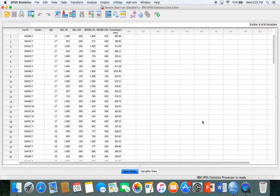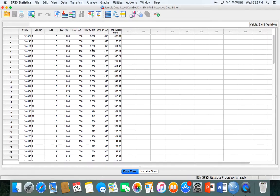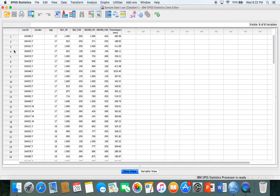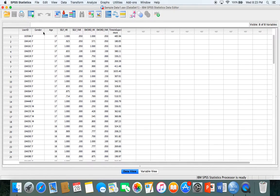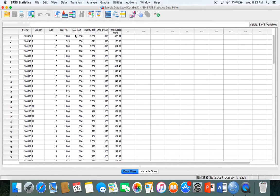When SPSS first opens it is in data view. Across the top you'll see different names where each column represents a different variable and each row represents a different case or participant. The variables in this data set include user ID, gender, age, and different letter combinations I'll explain.